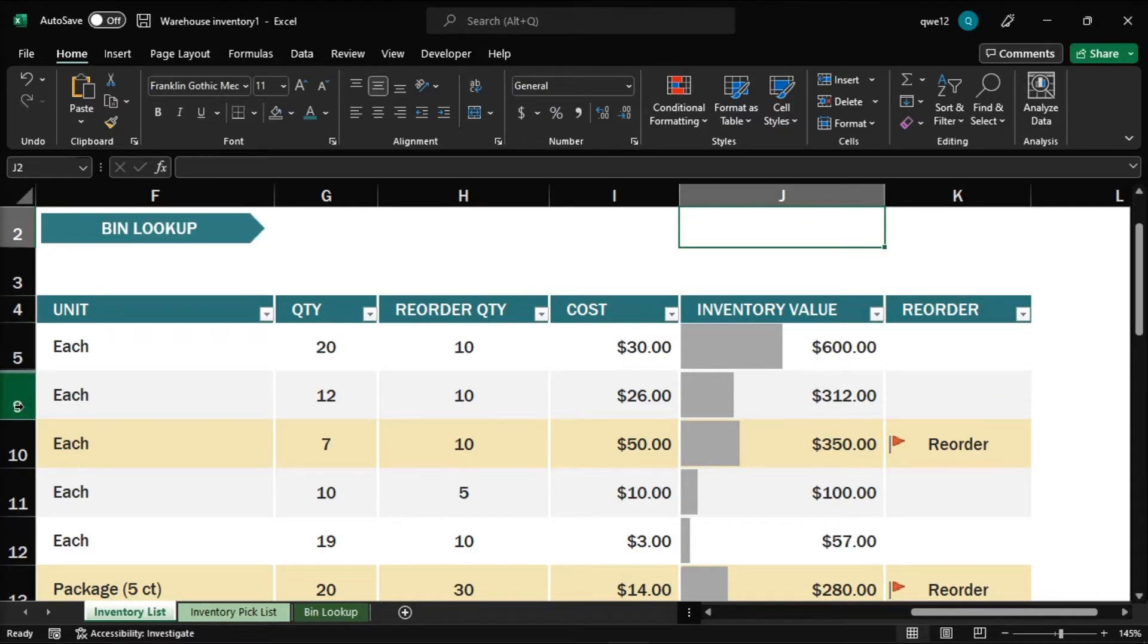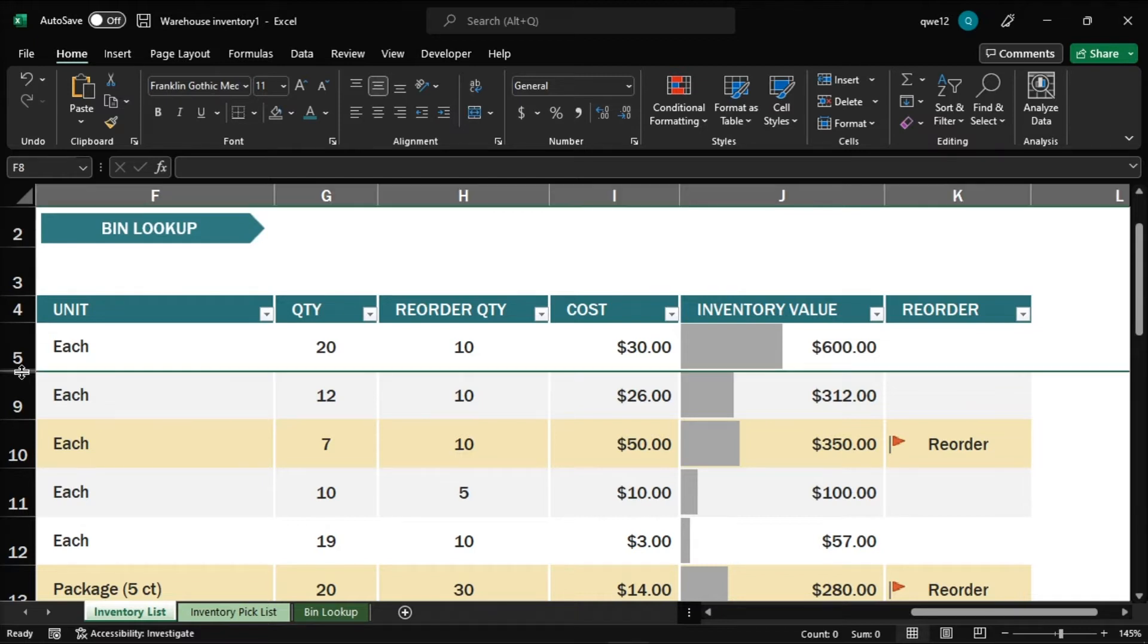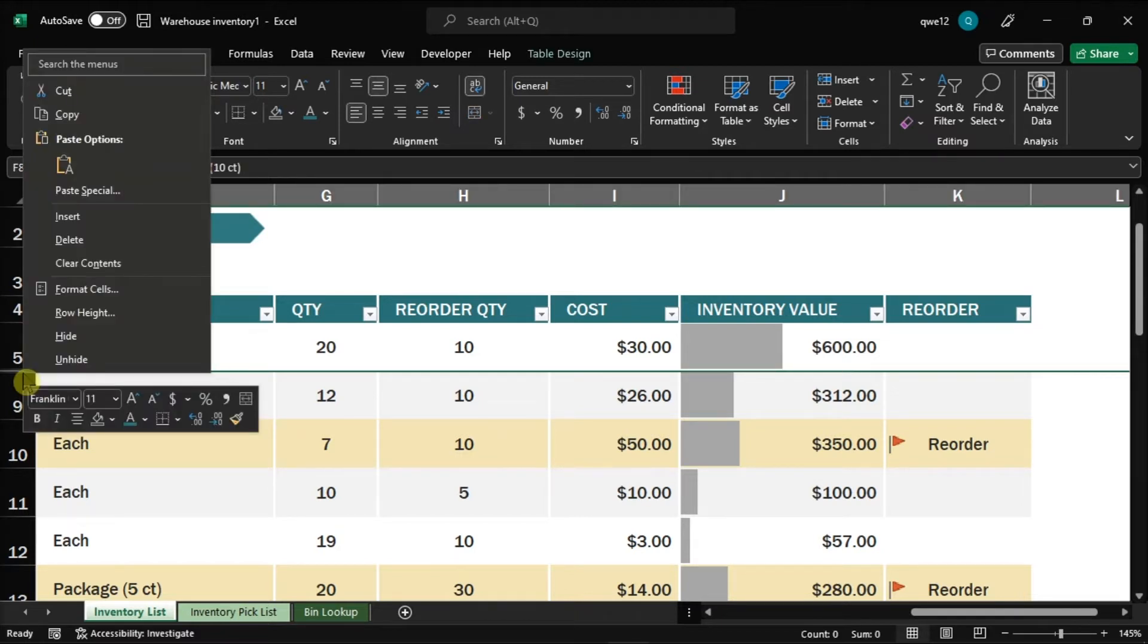You can reveal the hidden top rows or columns by highlighting the rows or columns the hidden values are in between, then right-click and choose the option Unhide.